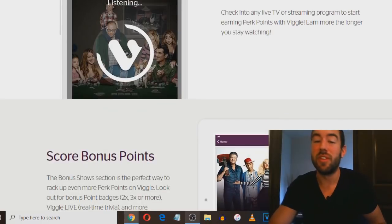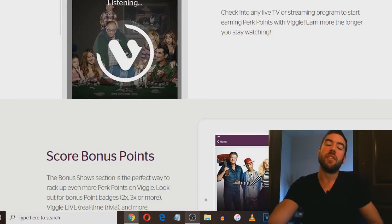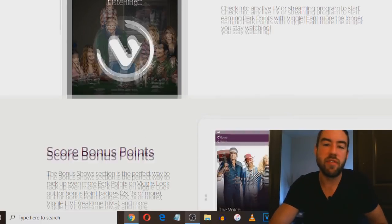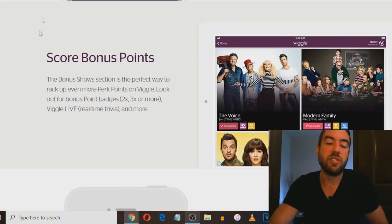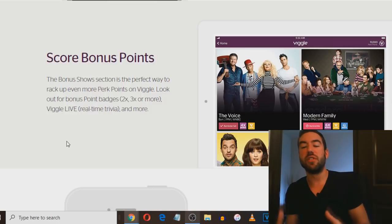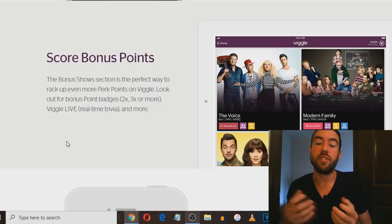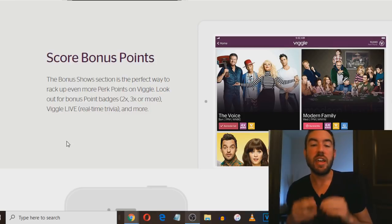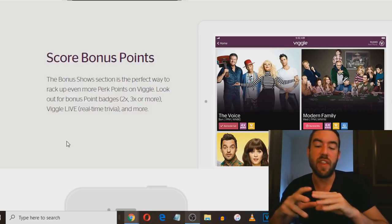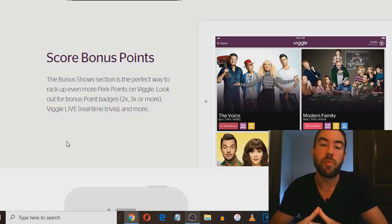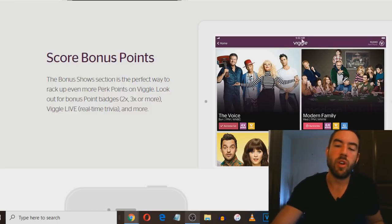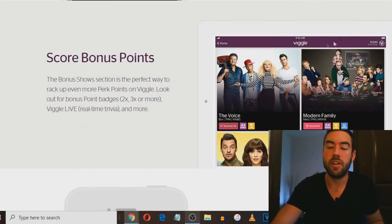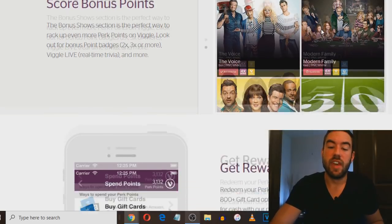You can check into any live TV or streaming program to start earning points. The longer you stay watching, the more points you can make. If you're someone that watches a lot of TV already, why not get paid for it? You can score bonus points as well. They'll have certain TV shows that give you extra points if you watch those specific ones, and that will notify you through the app.